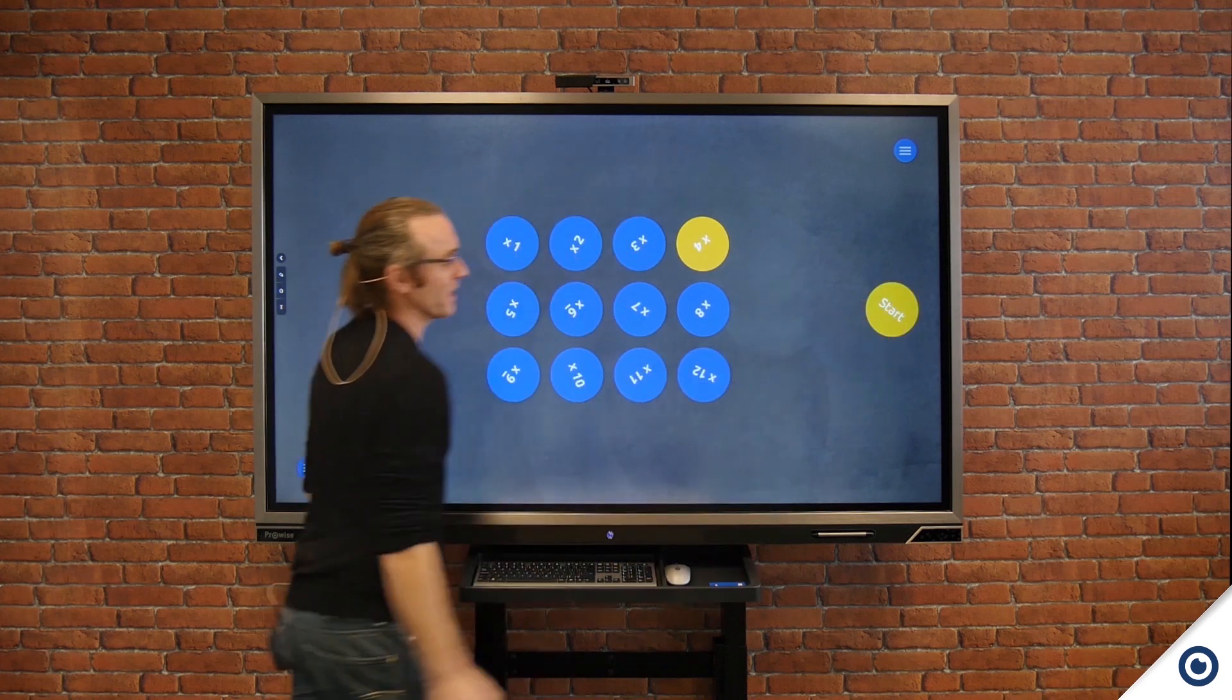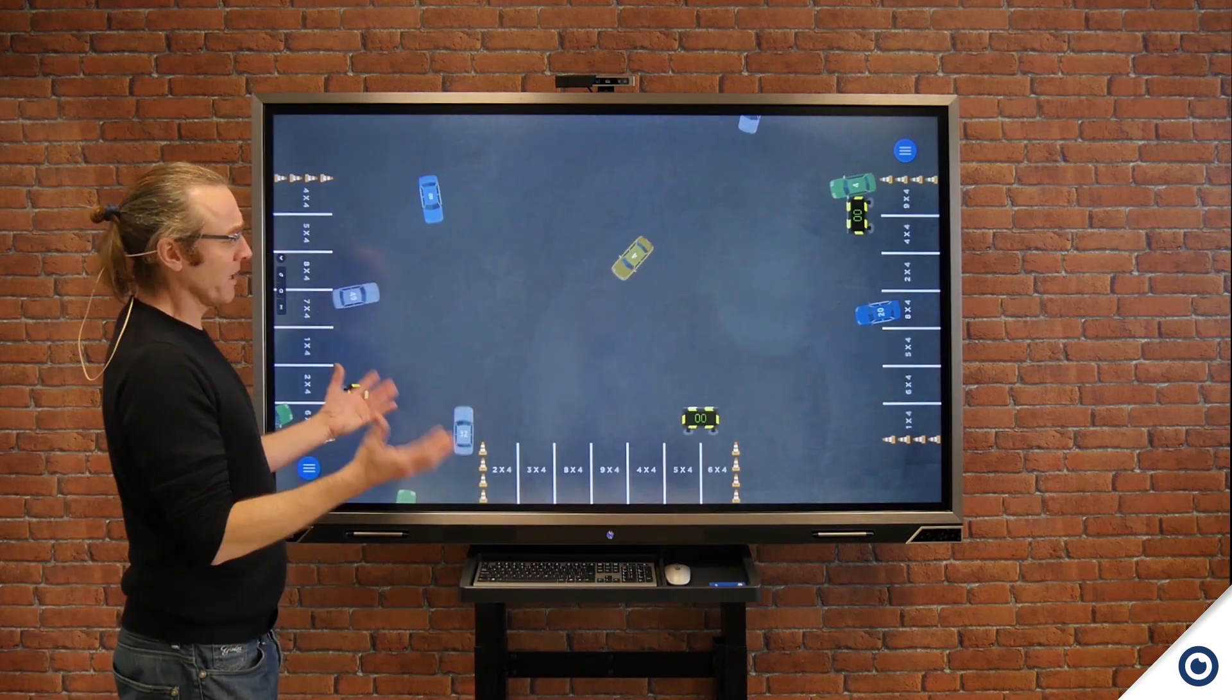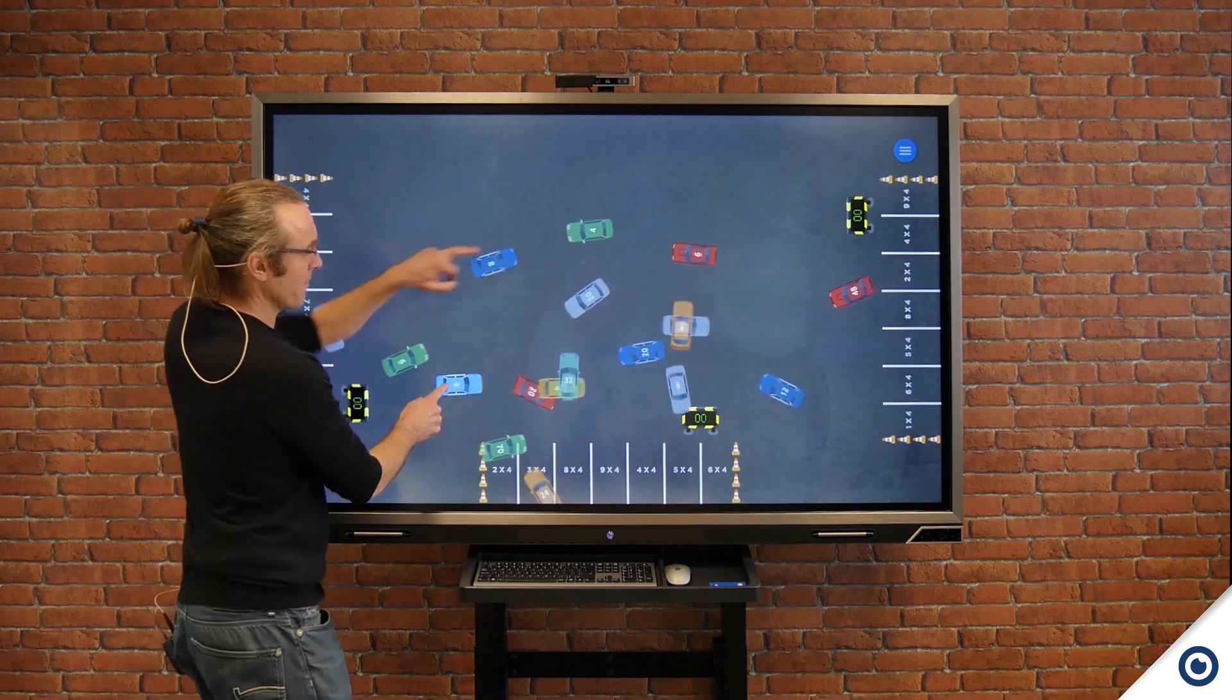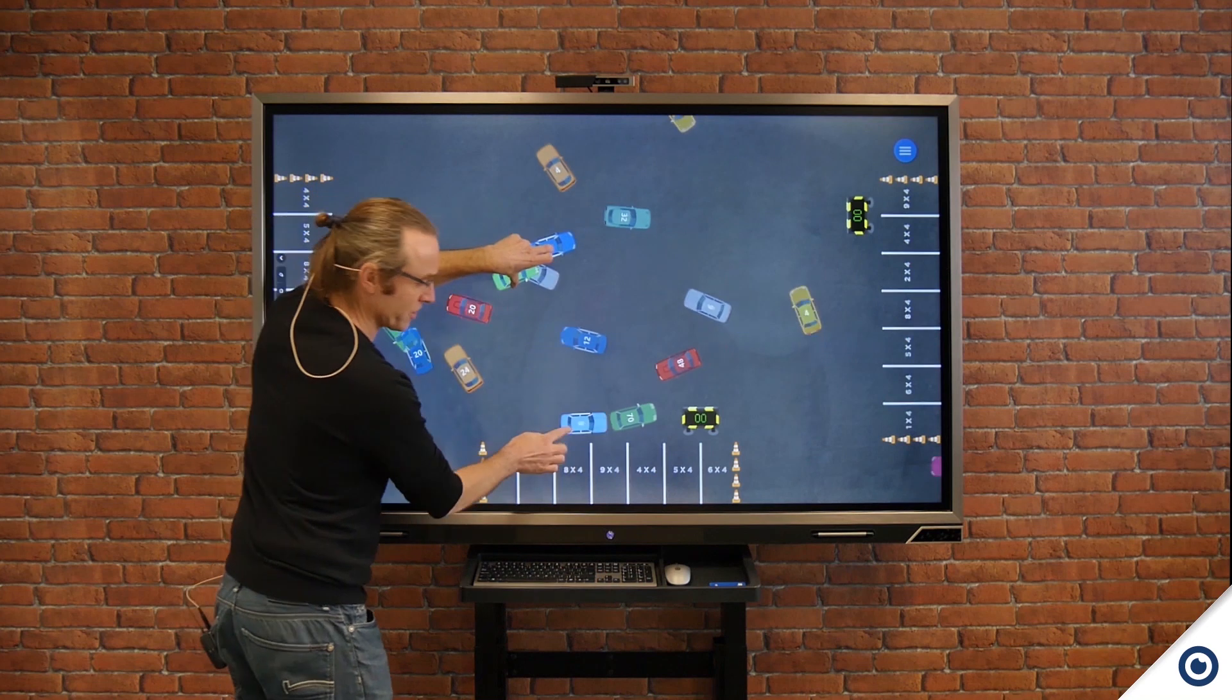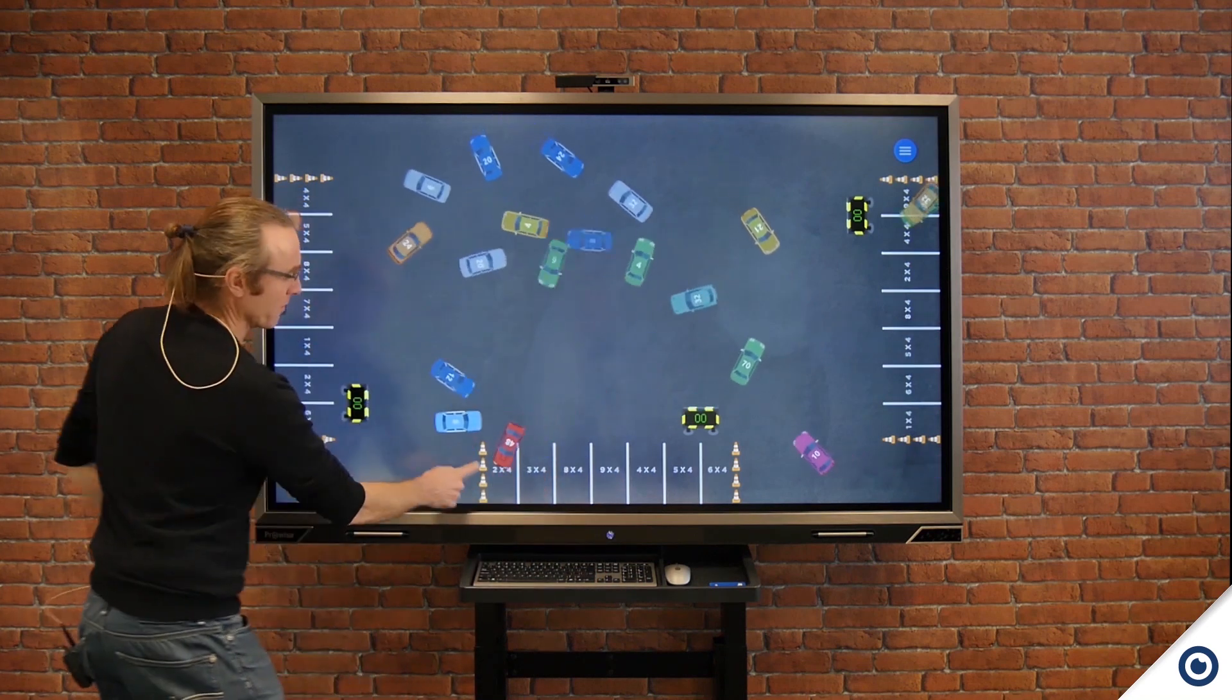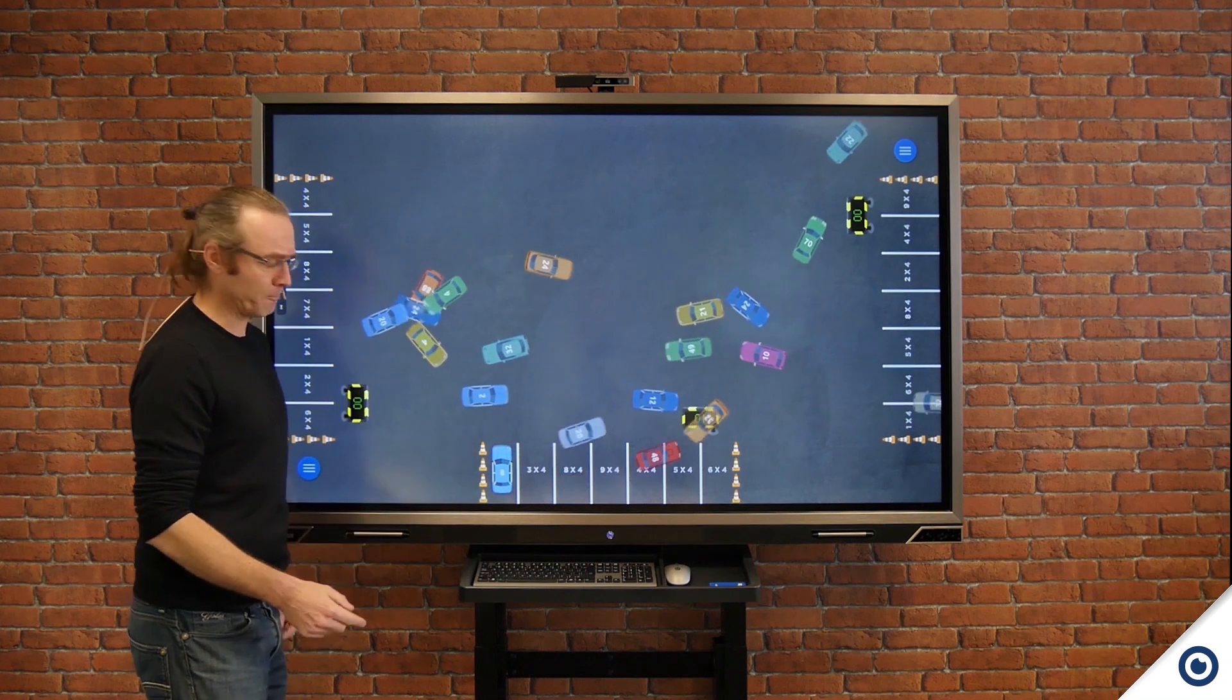Various cars are going to appear on the screen. Once they're on I can grab them, and as you can see this is multi-touch, and then when I want to I can place them down, find the correct times table, and it will park the car.